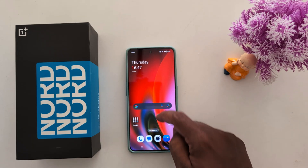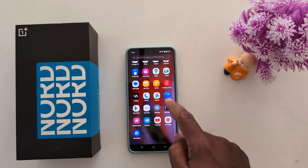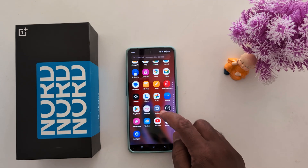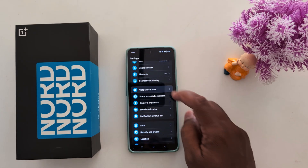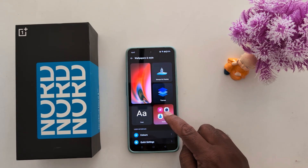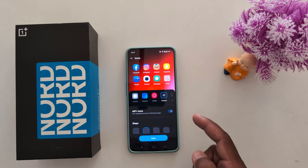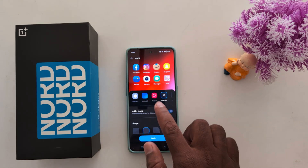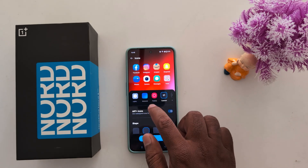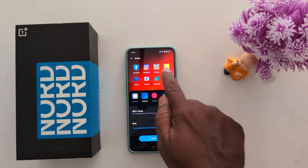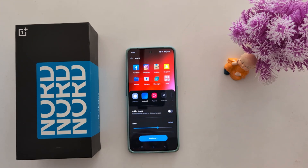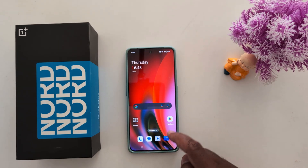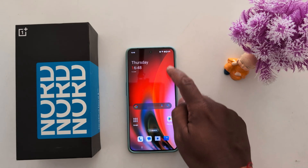When you open the app drawer, you can't see the change in app icon shape. To change the app drawer icon shape, go to Settings, then Wallpaper and Style, and tap on Icons. Select the icon shape you want to set for the app drawer only — here we select Material. Now you can see how it looks; tap Apply.